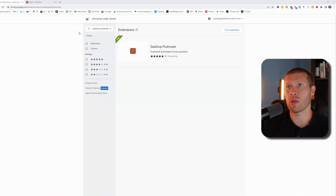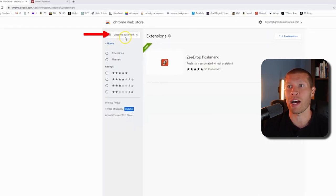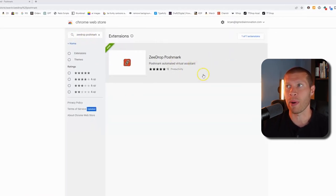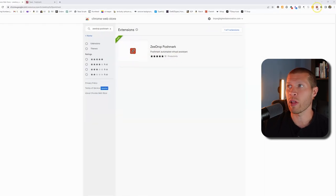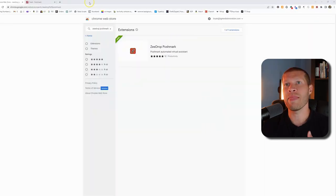So the first thing that you want to do is go to the Google Chrome web store and then type in ZDrop Poshmark and you'll see this extension pop up. Then you're going to install it and it's going to look like this right here. And then once you have it installed.